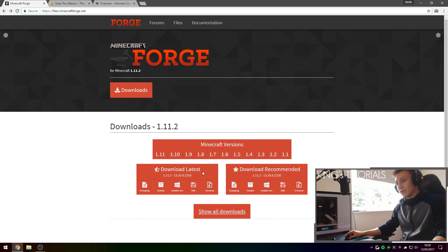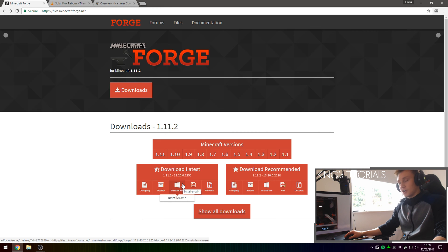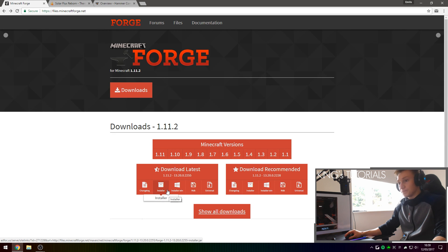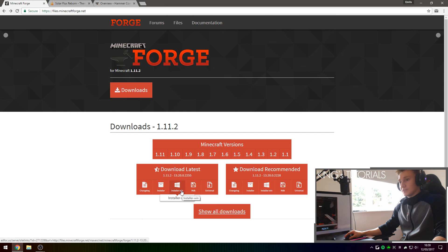After downloading the latest version of Minecraft Forge, as well as the Windows installer of Minecraft Forge, as I am on a Windows operating system — however, if you aren't on a Windows operating system, I'd recommend you download the regular Java installer by pressing the installer button right here. If you are on Windows, like I am — I'm on Windows 10 — simply press on the installer-win button and that will download the Windows installer of Minecraft Forge for you.